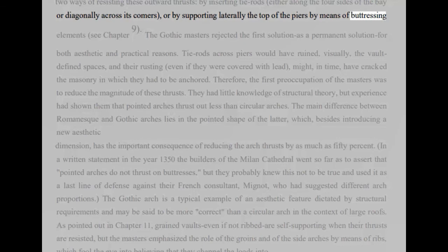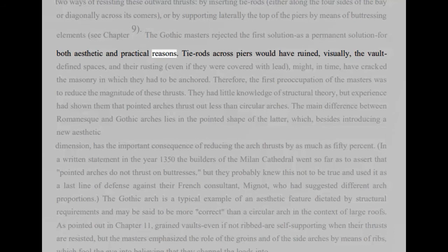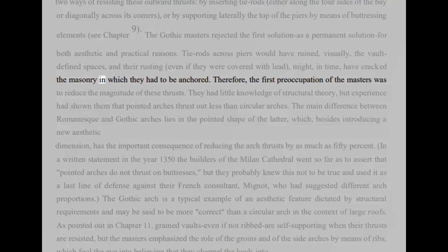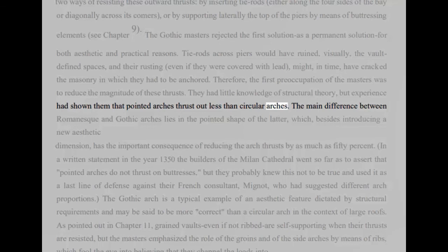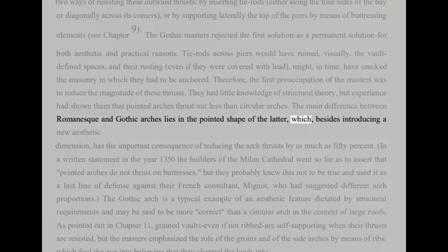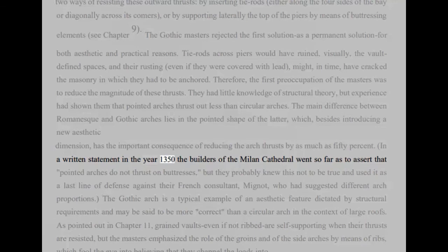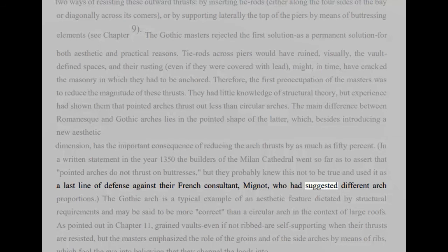The Gothic masters rejected the first solution as a permanent solution for both aesthetic and practical reasons. Tie rods across piers would have ruined, visually, the vault-defined spaces, and their rusting, even if they were covered with lead, might, in time, have cracked the masonry in which they had to be anchored. Therefore, the first preoccupation of the masters was to reduce the magnitude of these thrusts. They had little knowledge of structural theory, but experience had shown them that pointed arches thrust out less than semicircular arches. The main difference between Romanesque and Gothic arches lies in the pointed shape of the latter, which, besides introducing a new aesthetic dimension, has the important consequence of reducing the arch thrusts by as much as 50%. In a written statement in the year 1350 the builders of the Milan Cathedral went so far as to assert that pointed arches do not thrust on buttresses, but they probably knew this not to be true and used it as a last line of defense against their French consultant, Mignot, who had suggested different arch proportions.